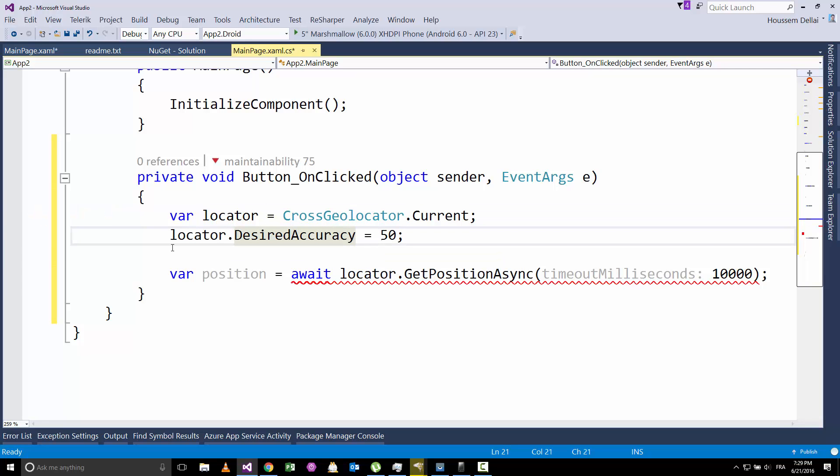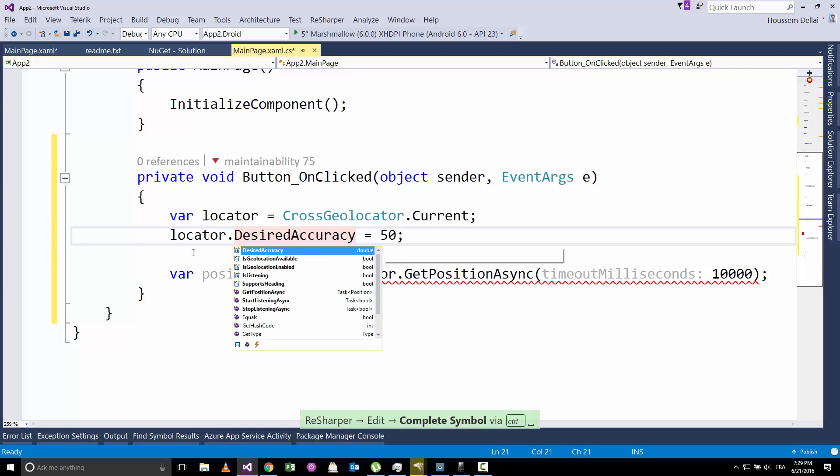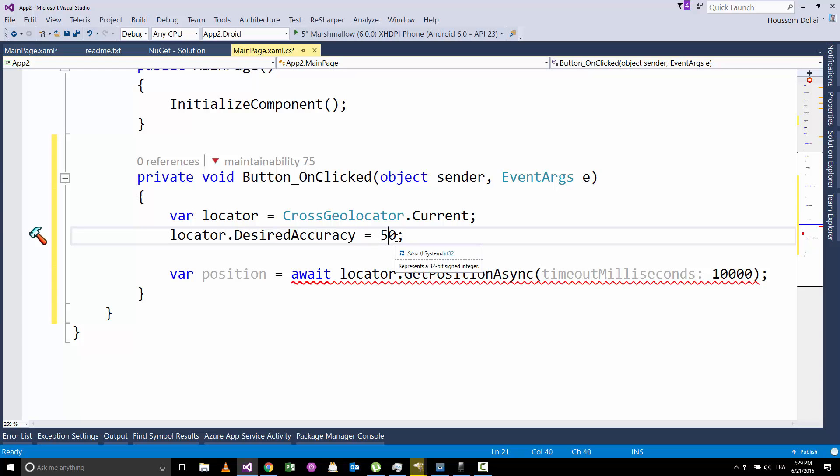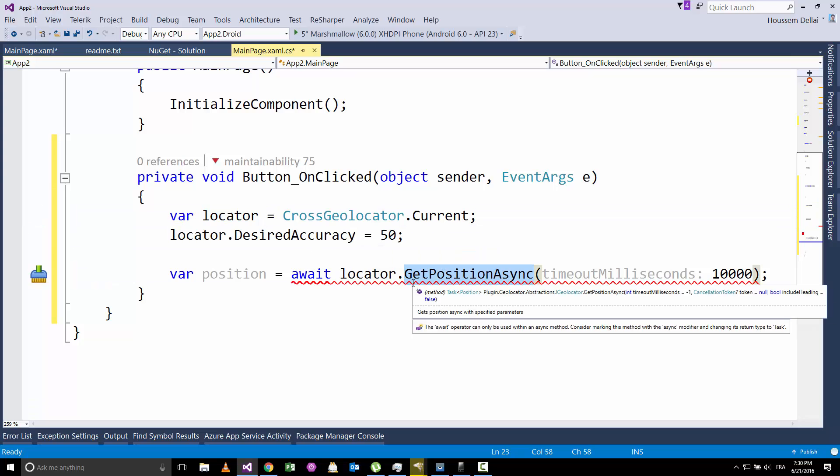This object has some properties like the DesiredAccuracy. Here, we are setting the accuracy of the result, how accurate our position is. We are specifying 50, the unit is 50 meters. Then, we'll use that same object to access another method, which is GetPositionAsync.